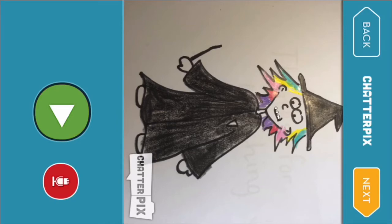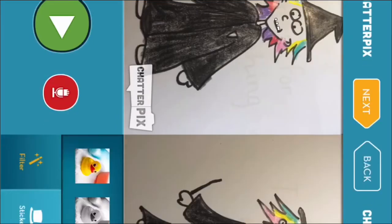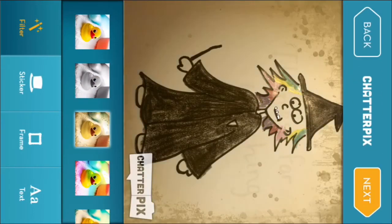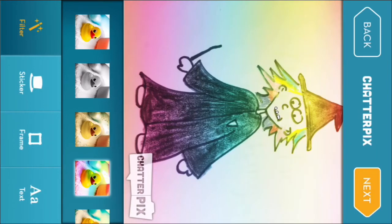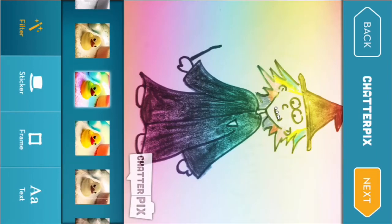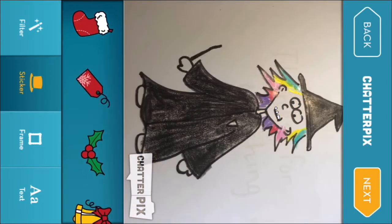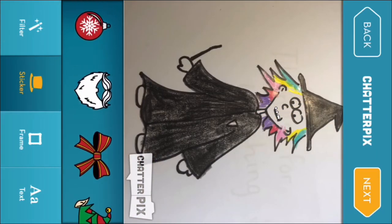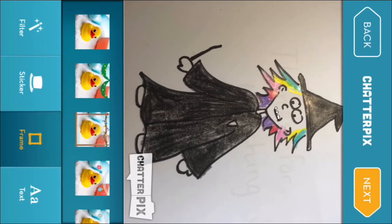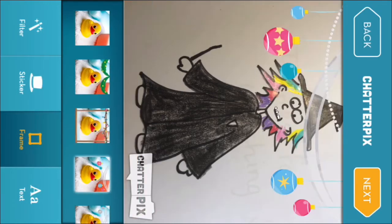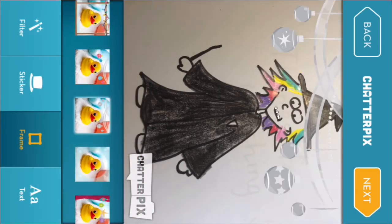So here you can see that I have been playing around with some of the filters. You can add different filters, but I decided to just leave it the way it was. You can also add some stickers, which could be a lot of fun. Or what about a frame? Too Christmassy.